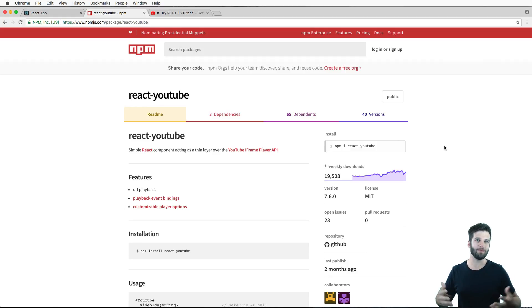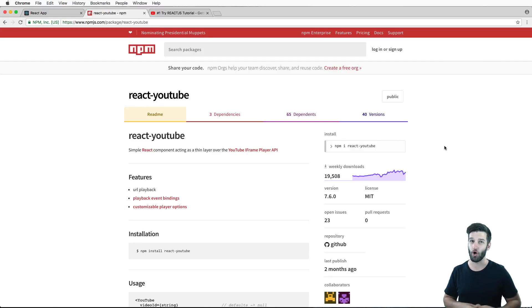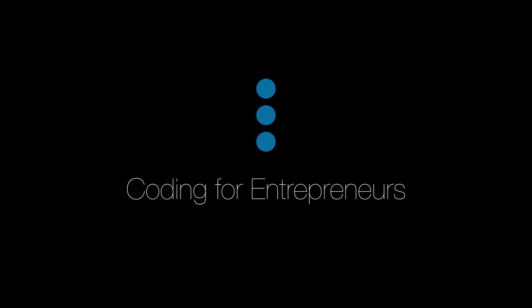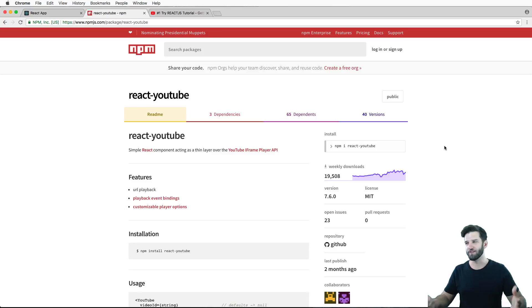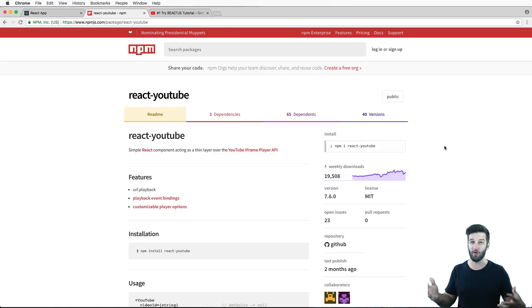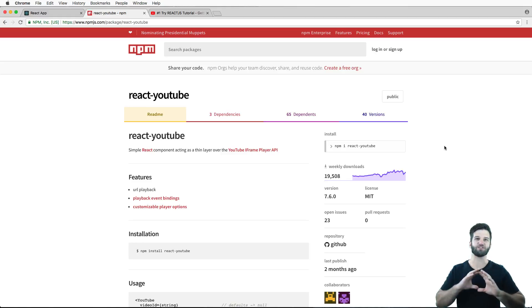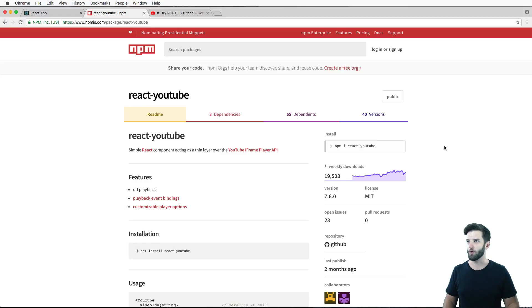Hey there, and in this one we're going to be implementing a third party package in React called react-youtube. We're just going to install this package and show you a few different things that you can do. React has so many really good ones, and this is one that I found pretty useful. So let's go ahead and implement it.